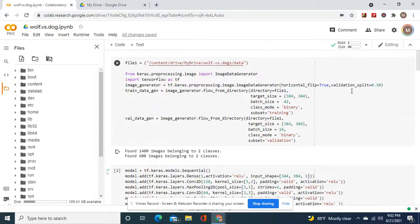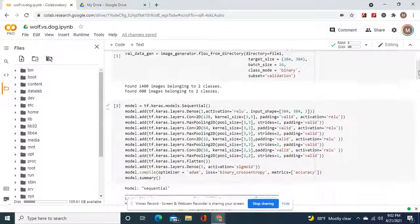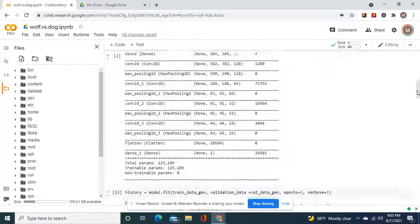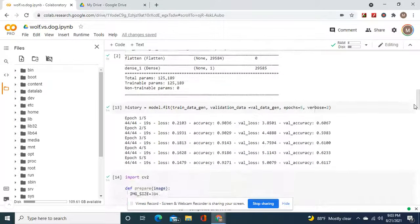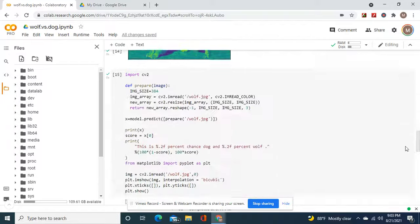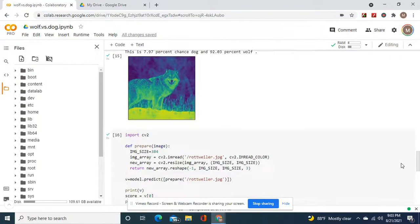Now, I taught you guys how to, since there's only one folder, how to make a training and validation folder with this. This right here, horizontal flip equals true always. That is for data augmentation.